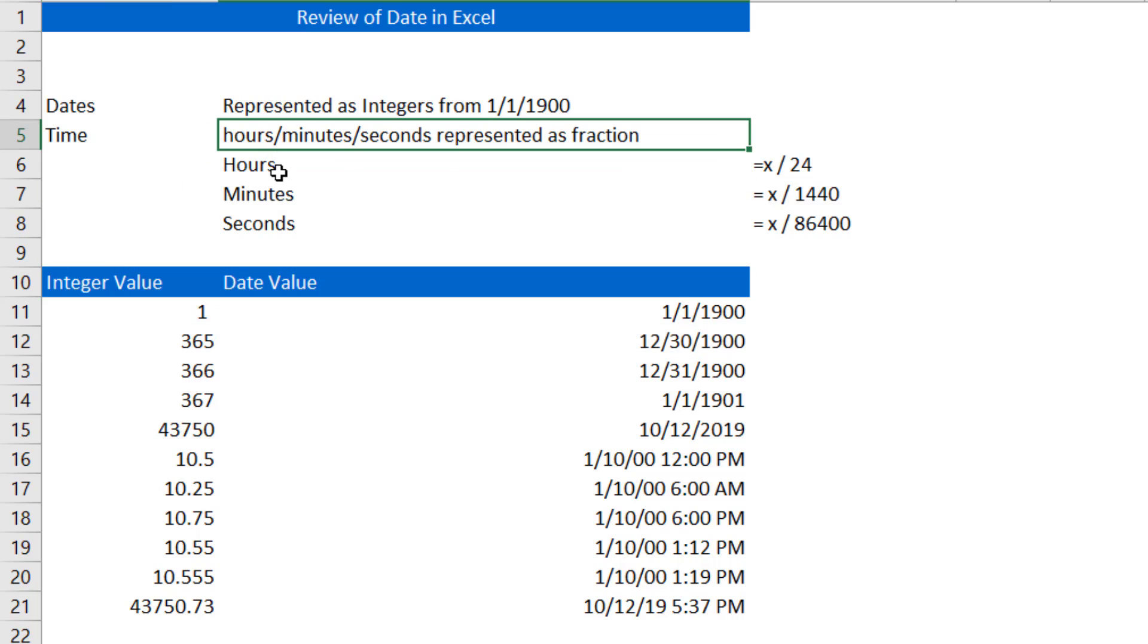Time in Excel is represented as decimals, with hours being the fraction divided by 24. So 12 o'clock in the afternoon, for instance, would be 12 divided by 24, or 0.5. So 0.5 in Excel represents 12 o'clock in the afternoon.